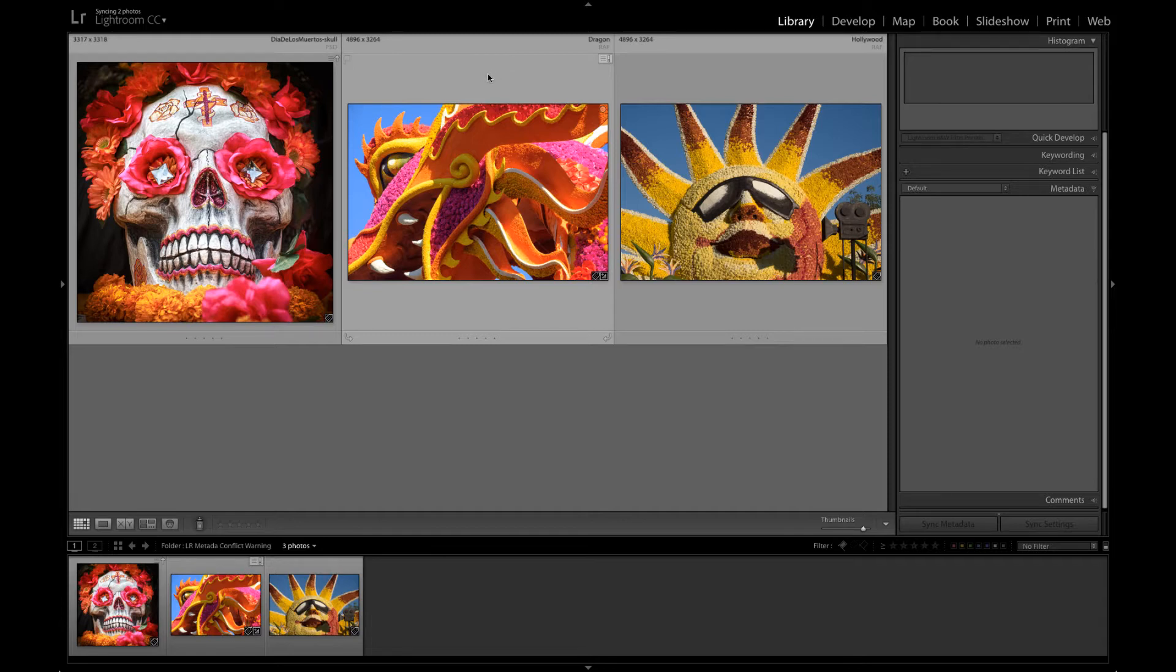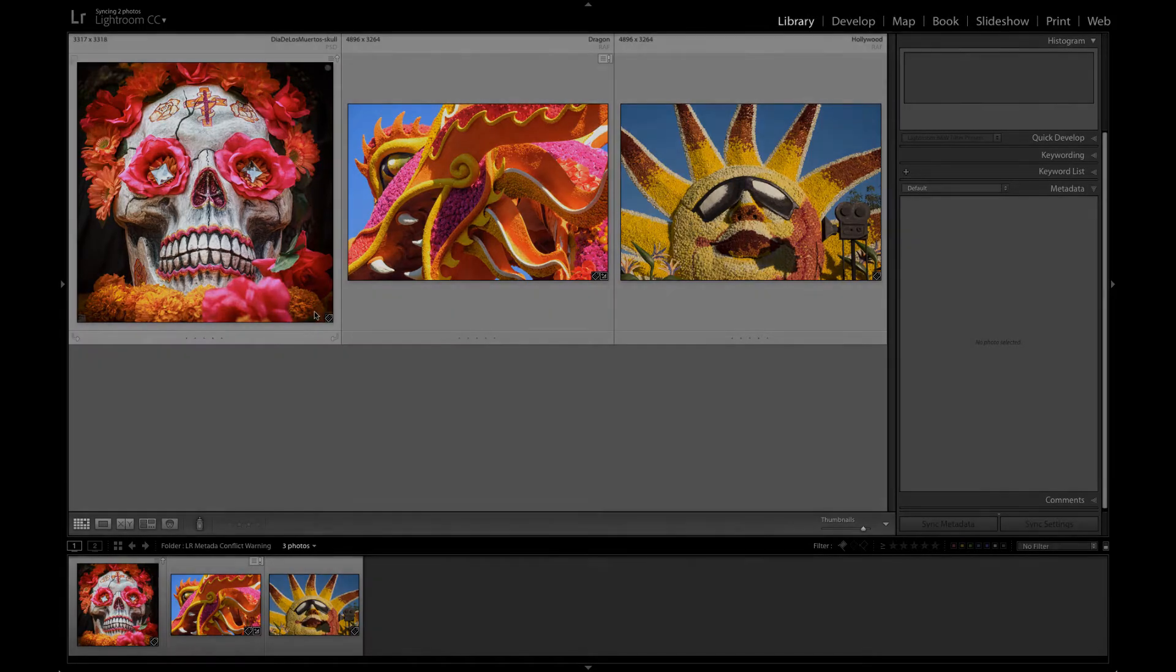First, let me show you what each of these icons mean, then I will walk you through how they happen and what to do about it.